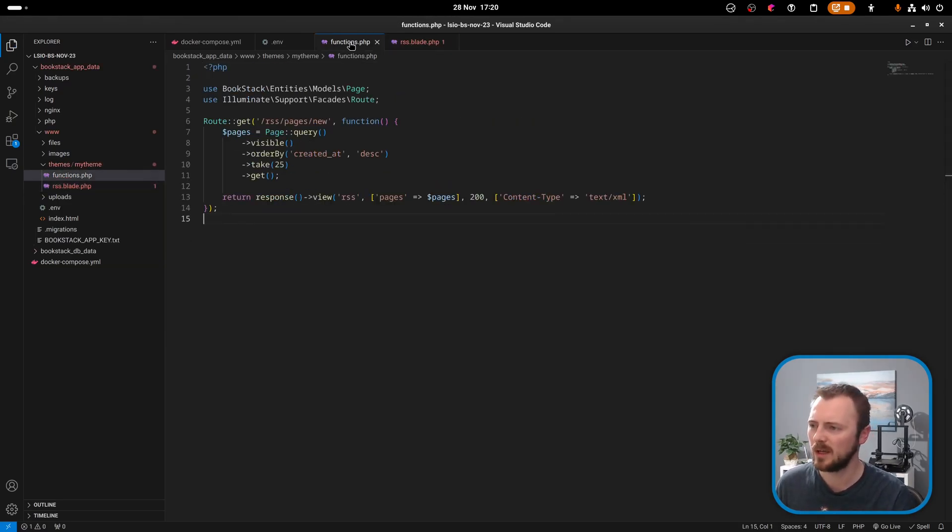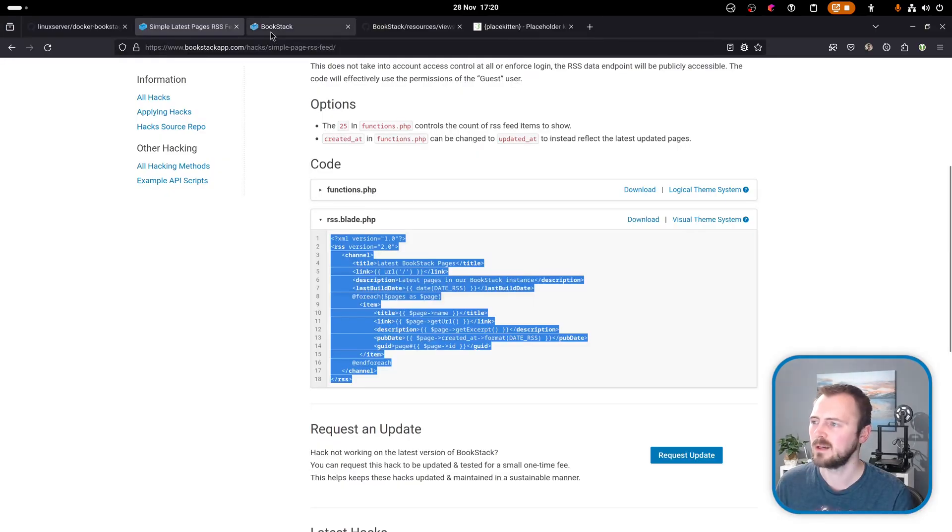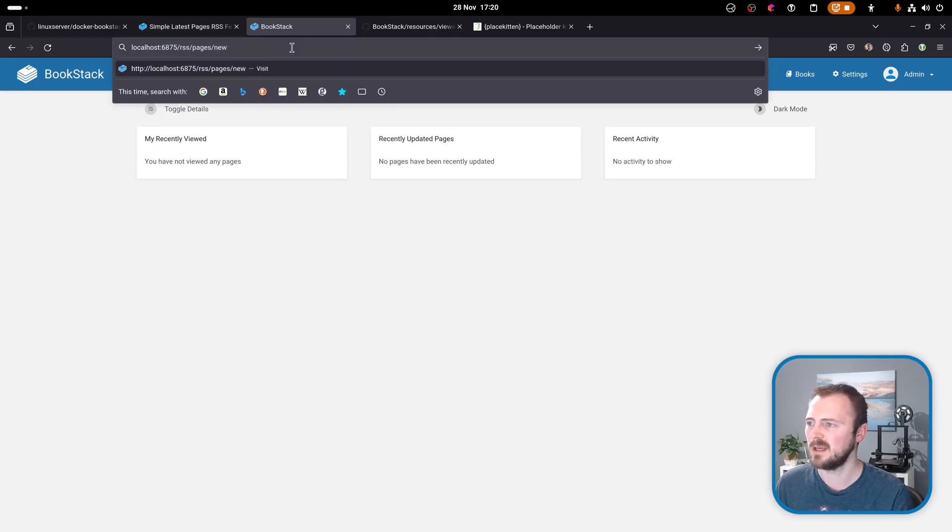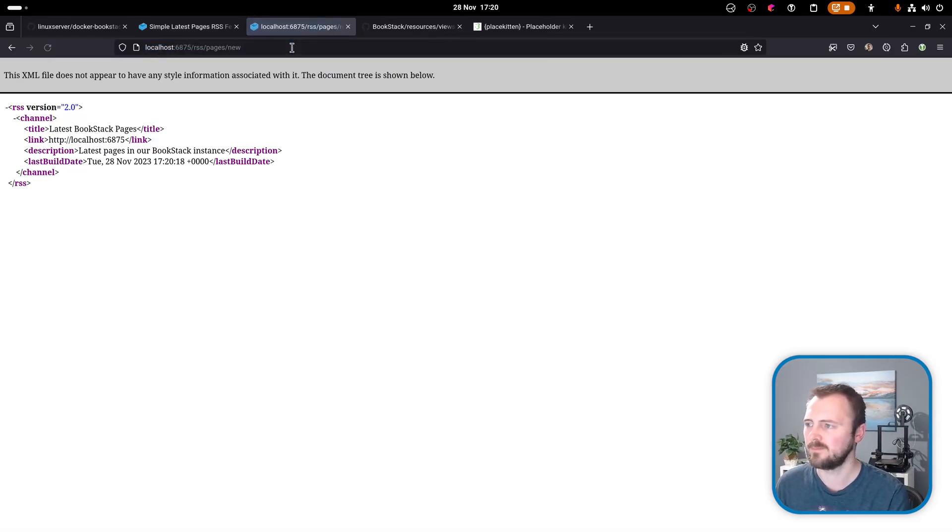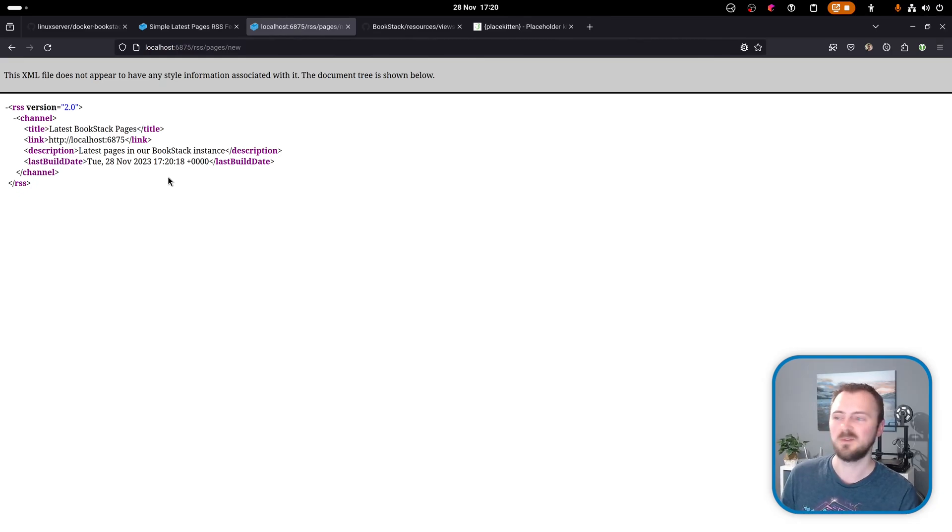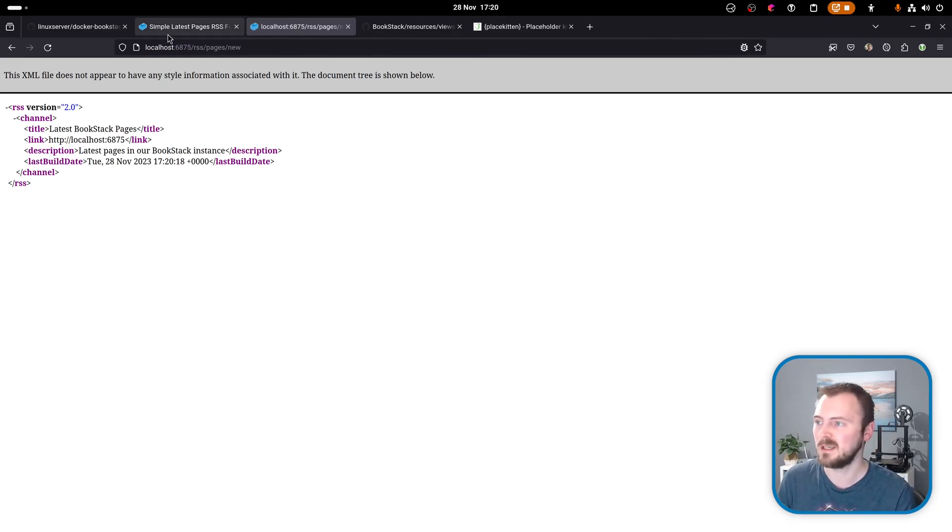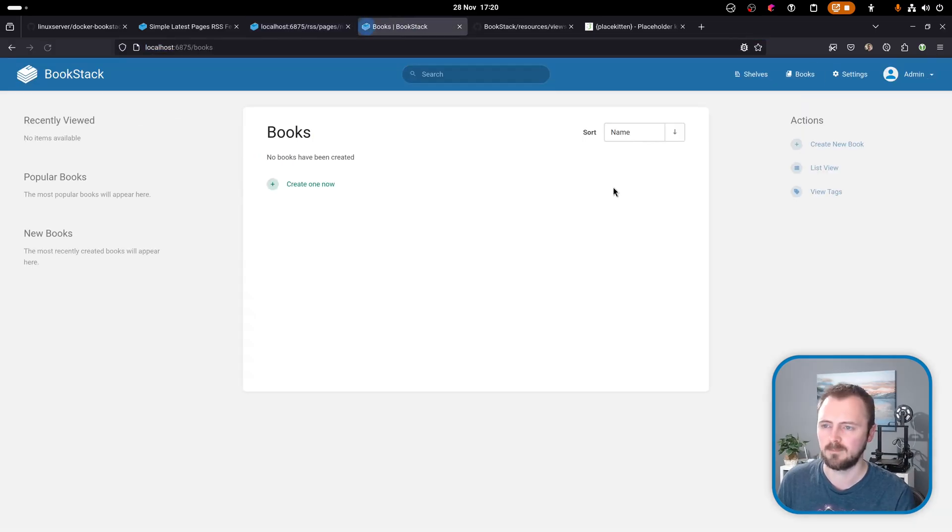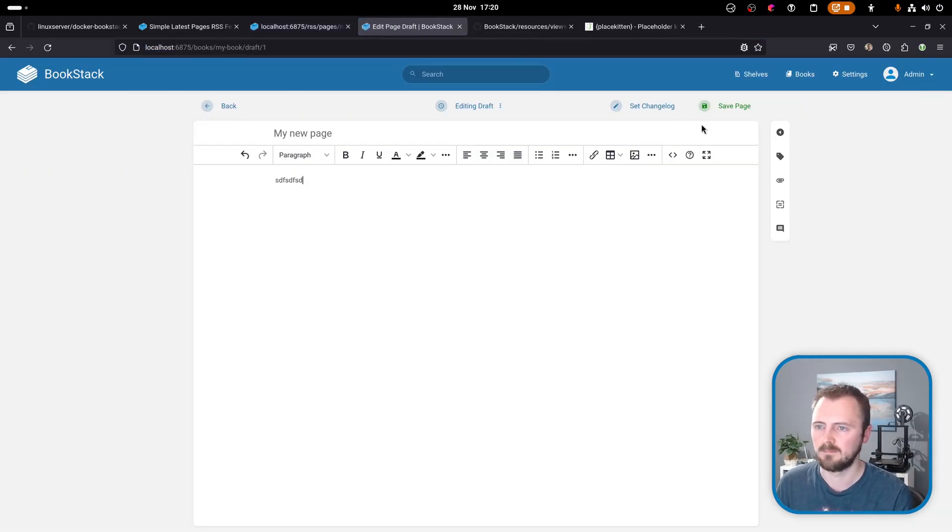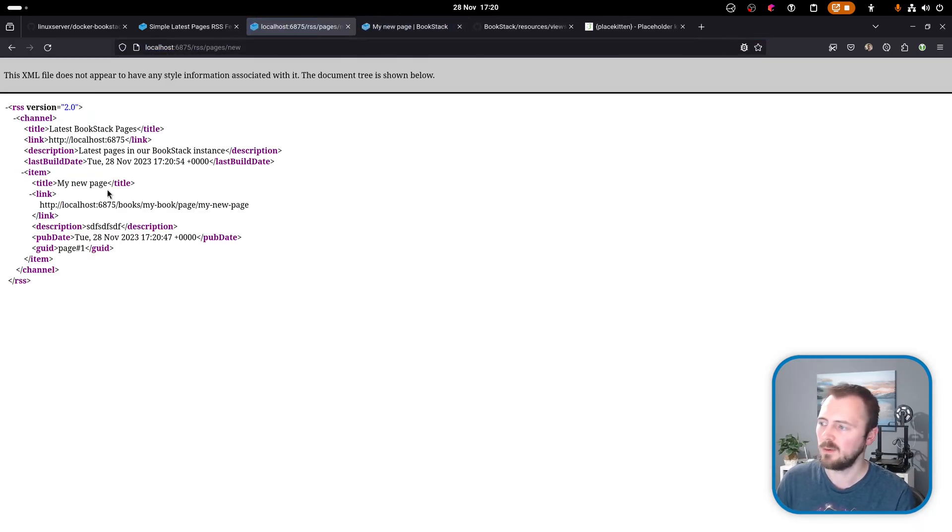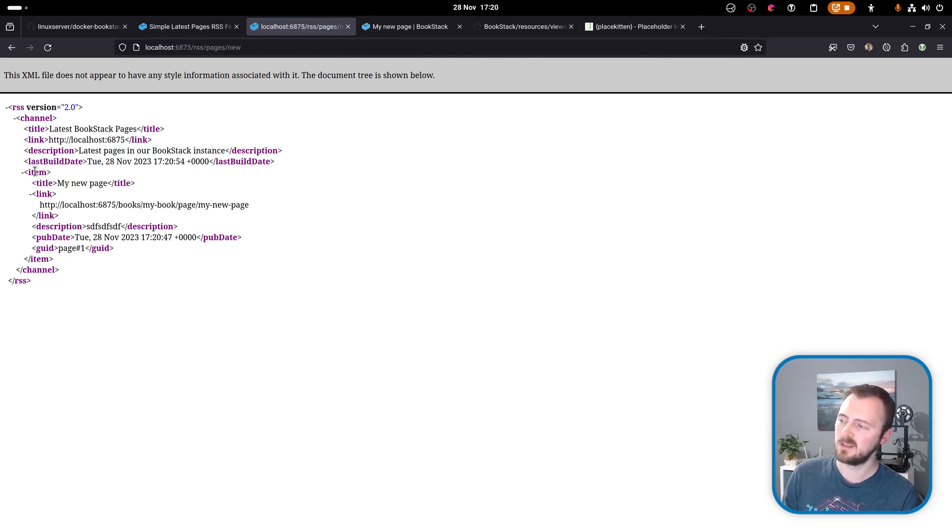Now let's test this out. Looking at the URL this creates, it's /RSS/pages/new. I'll jump back over to my instance and I'll append that on. So it's working, although we're not actually seeing any pages listed within this RSS feed because our Bookstack is completely empty. Let me just double check by creating a page and I'll refresh this. There we go. We're seeing the new item within this RSS feed showing that page that I just created.